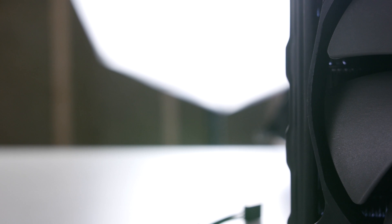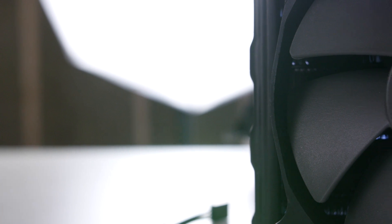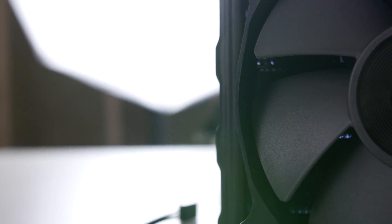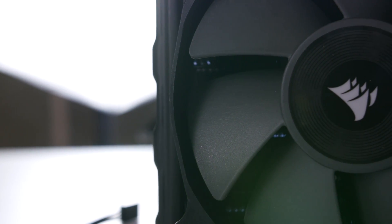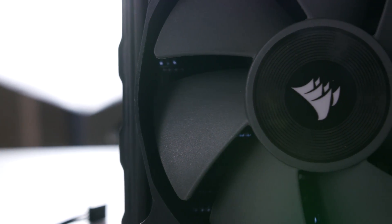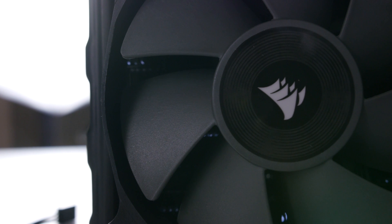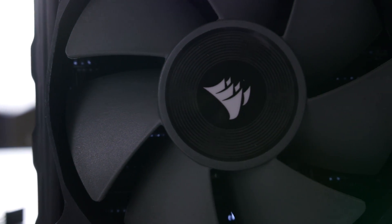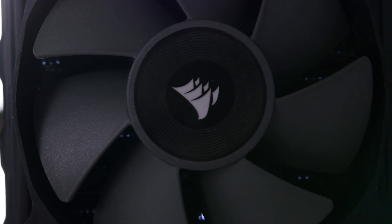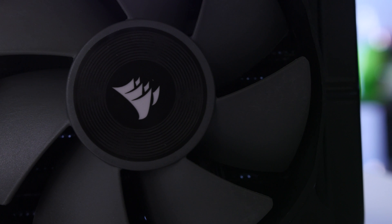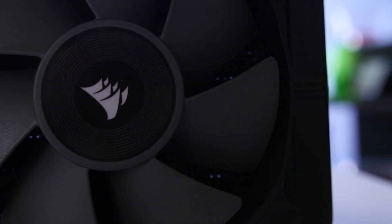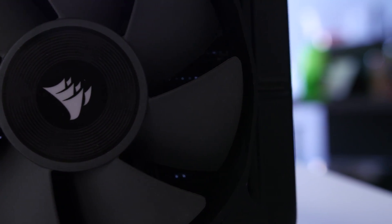The radiator is cooled by the two included static pressure-optimized 120mm PWM fans. PWM modulation allows the fans to be monitored and automatically controlled based on the temperature of your components.